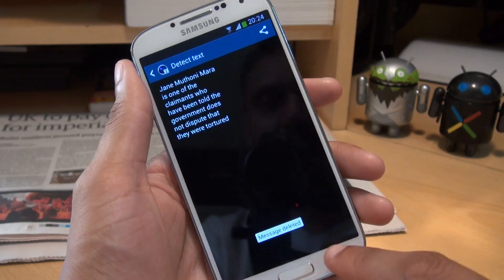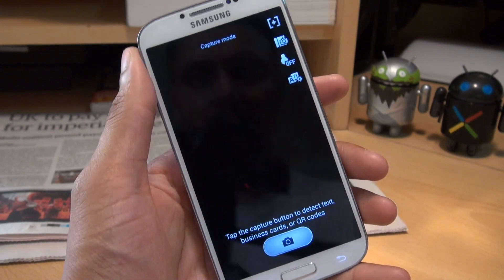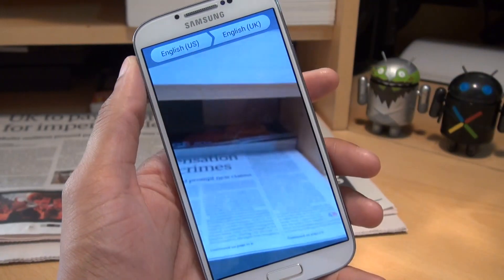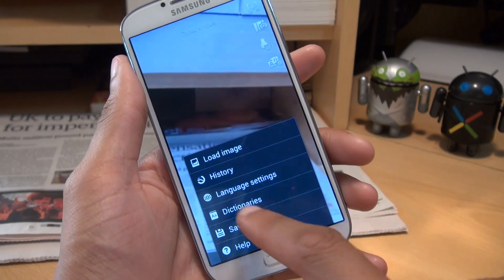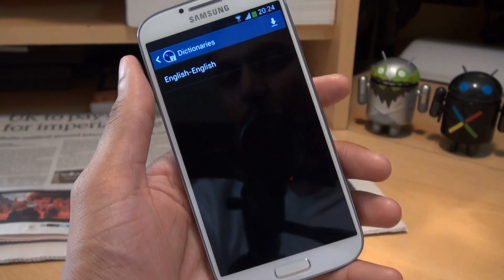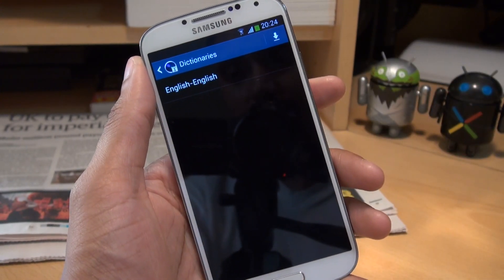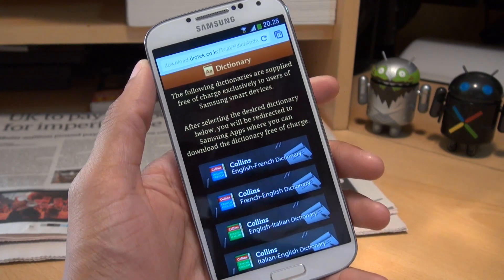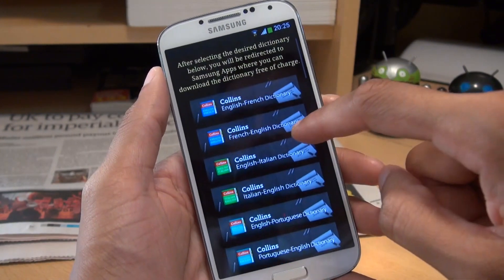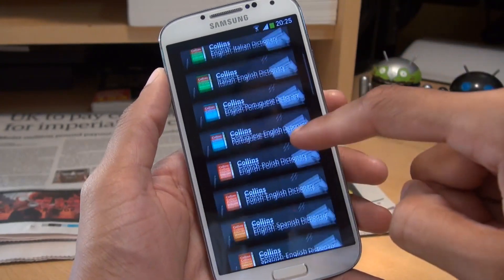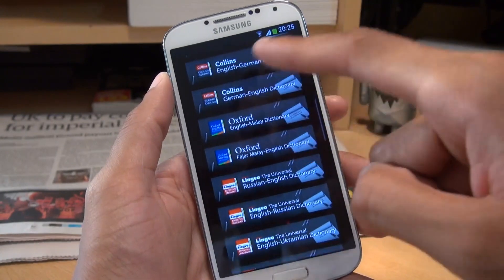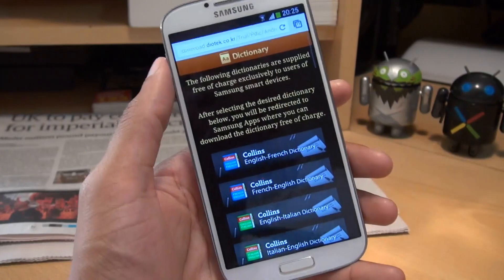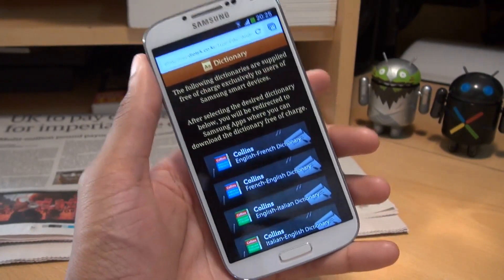You can also download additional languages, so it doesn't have to be English. Hit that cog button and you can see you've got English and US set there. Hit the menu and you've got dictionaries — we'll hit that and it'll take us to the dictionaries on the handset. Hit the download button and it takes us to a website which allows us to download free dictionaries for Samsung customers. We've got English to French, French to English, English to Italian, English to Portuguese, English to German, Russian to English, Ukrainian to English — a vast majority of dictionaries available that you can download free of charge.